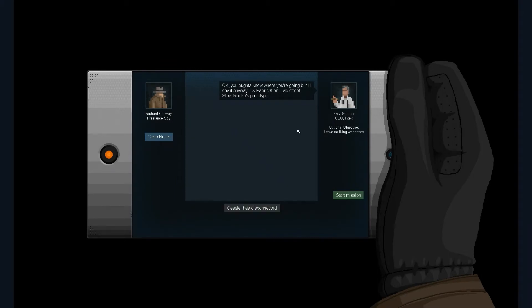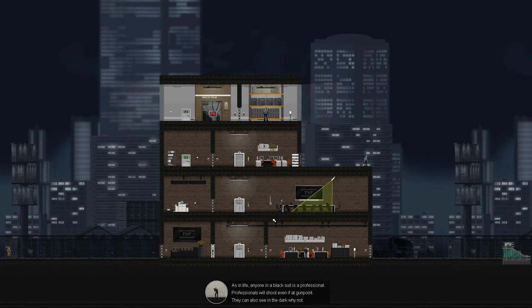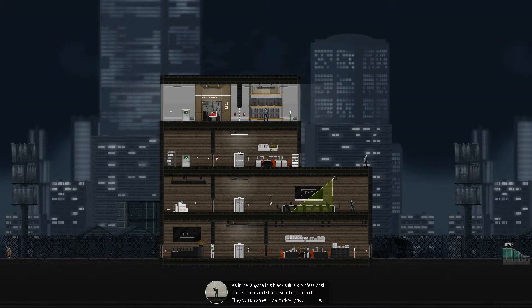Okay, you'll have to know where you're going, but I'll say it anyway. TX Fabrication Lowestreet Steelworks prototype, blah blah blah, leave no witnesses, yeah yeah. As in life, anyone in a black suit is a professional. Really? I can just put a black suit on, I'm a professional? Awesome. Professionals will shoot even if at gunpoint. They can also see in the dark, why not.